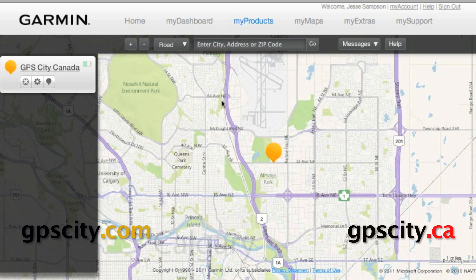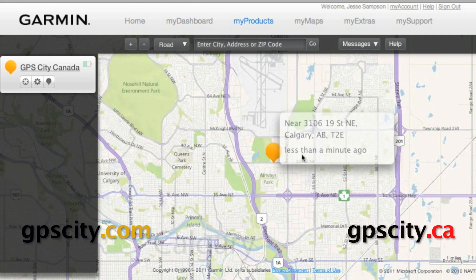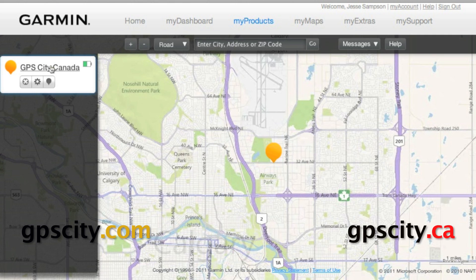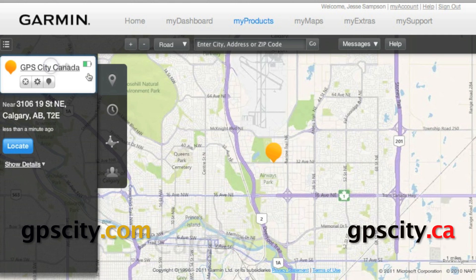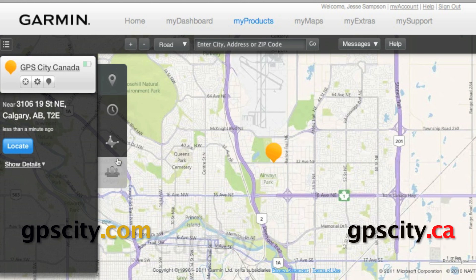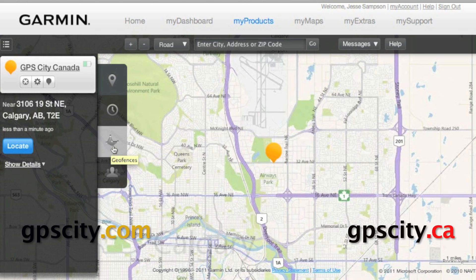To set the geofence, just click on the asset that you want to set the geofence for, and then we've got these tools that show up. We're going to want to click on this polygon here — this is our geofences.